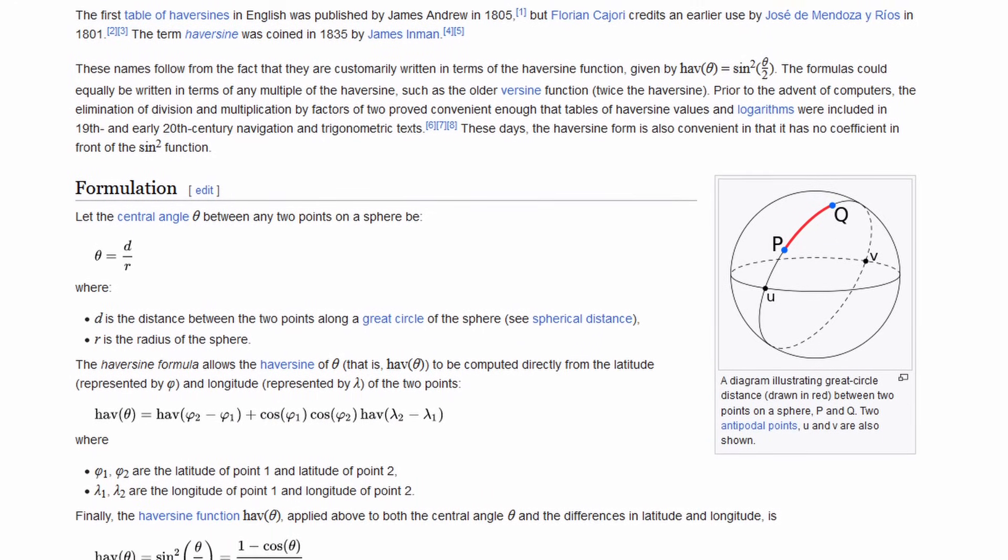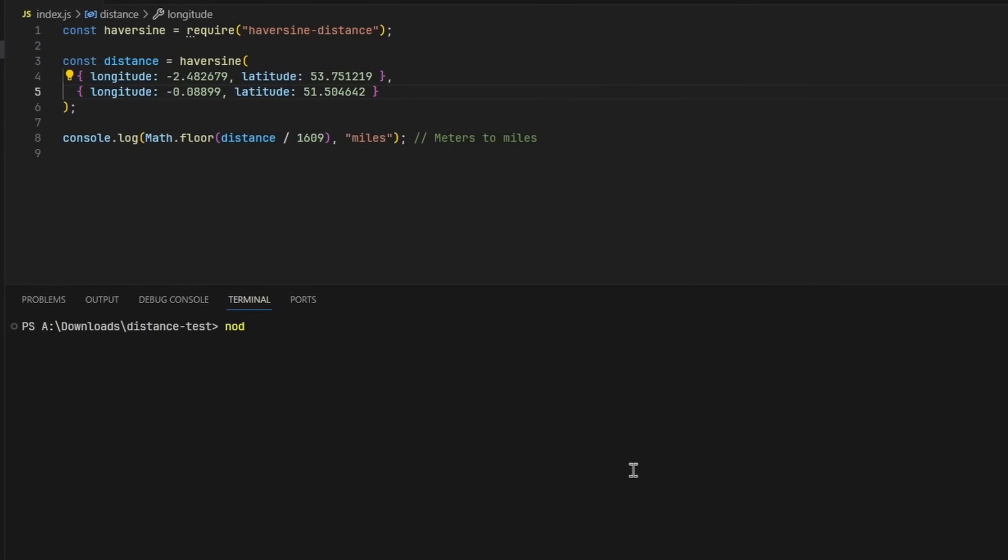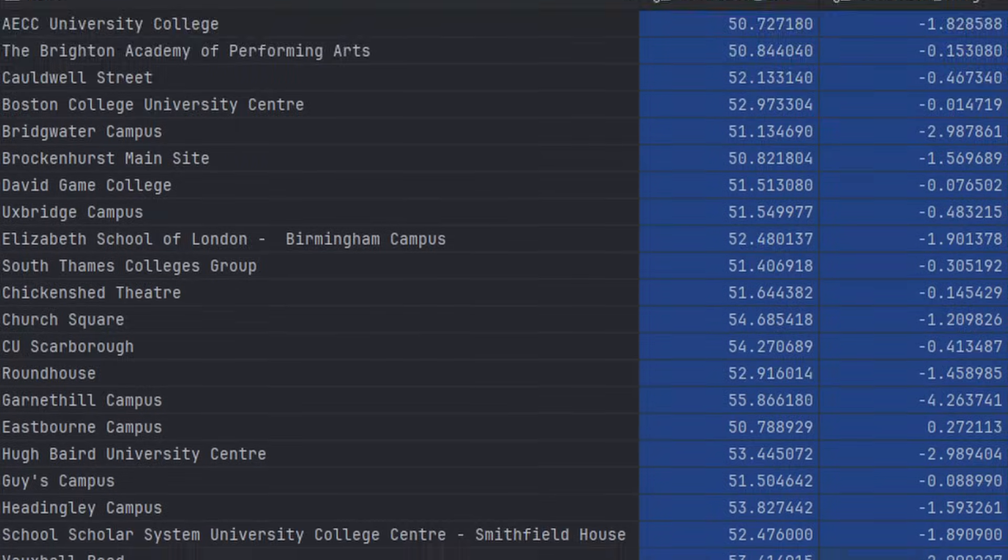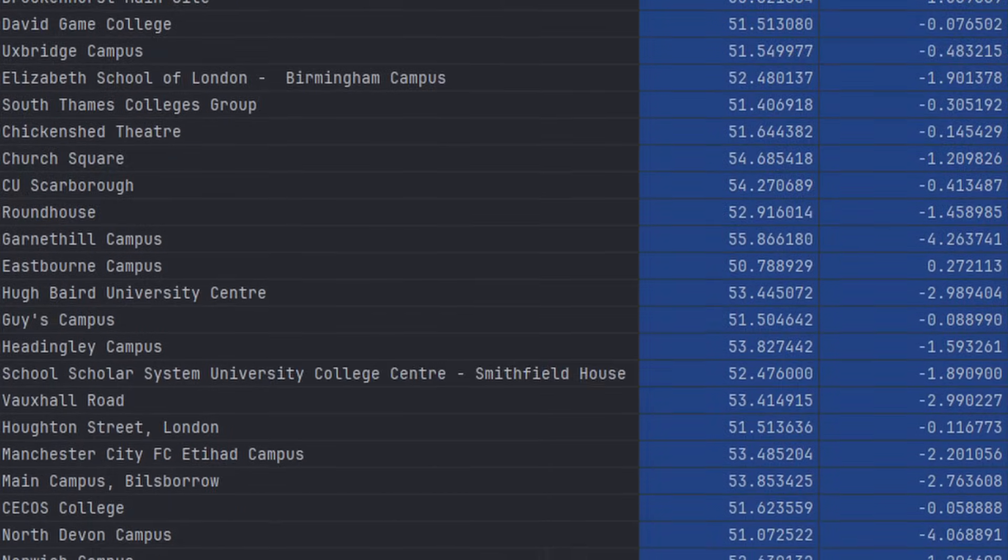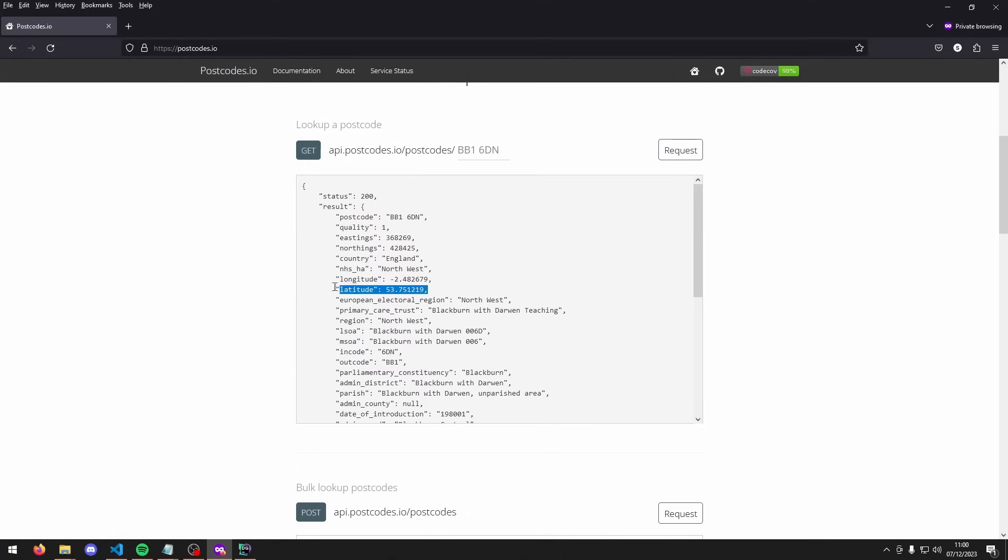We could use the Haversine distance algorithm to calculate the distance between two coordinates. We already have the coordinates for each campus, but as for the postcode, we can use an API such as postcodes.io to get the coordinates of that specific postcode. Now I'm not sure if we're allowed to use an API for commercial use, so we'll have to look into that, but we'll use something similar.